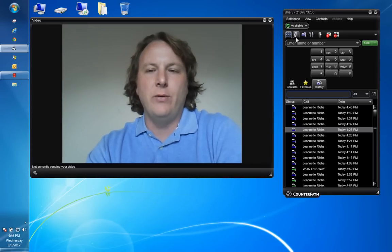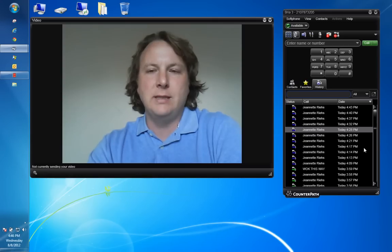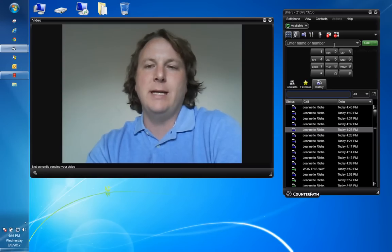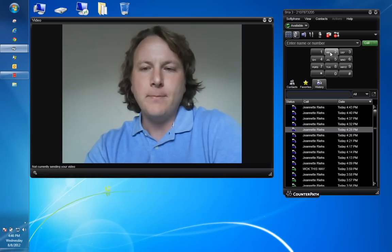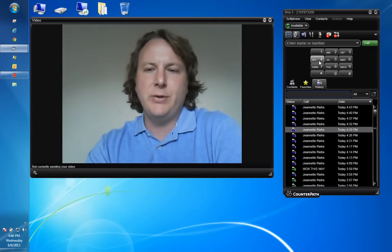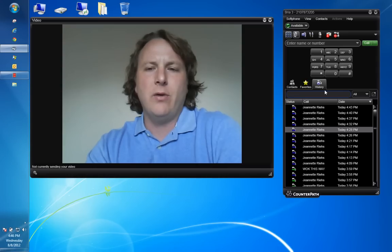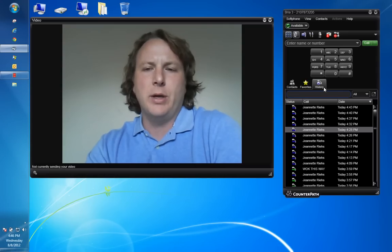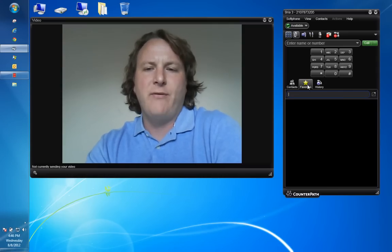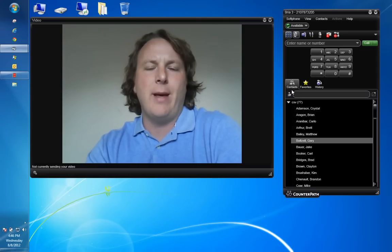I have a soft phone, a piece of software that sits here directly on my desktop, allows me to dial numbers just like I'm on my desktop phone as well as integrates my call history, favorites, as well as contacts from Outlook.